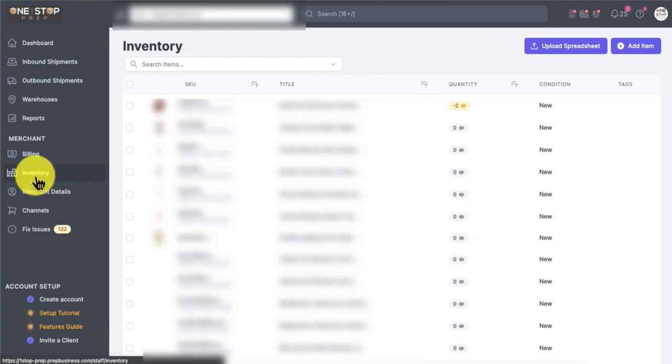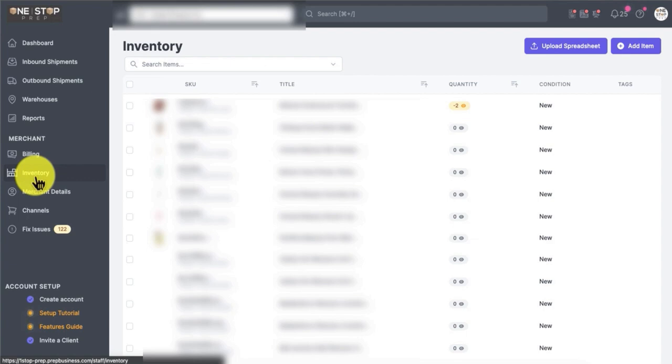And from there, we are able to print FNSK labels, see all the restrictions you have for the specific items, do the box content, create the UPS label direct from your seller center. So we don't need to access actually your seller center. We do everything inside of our system.